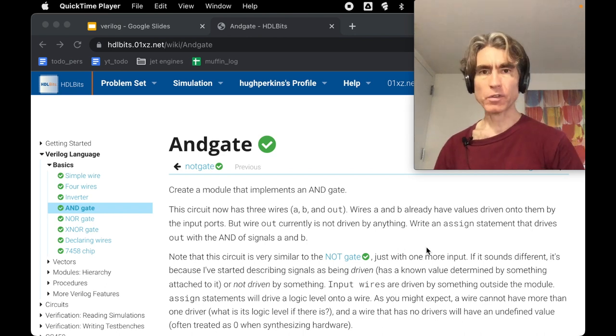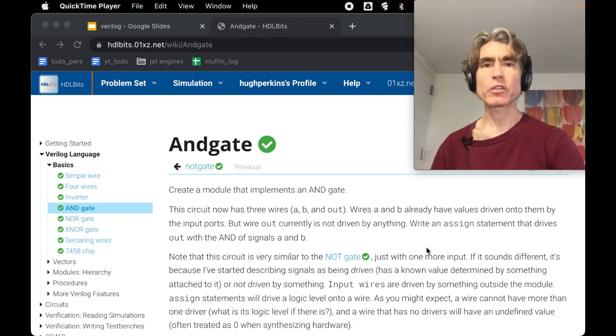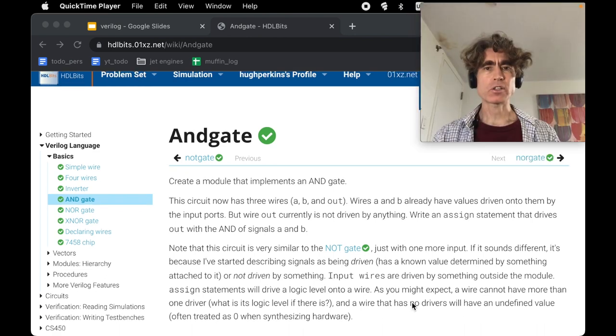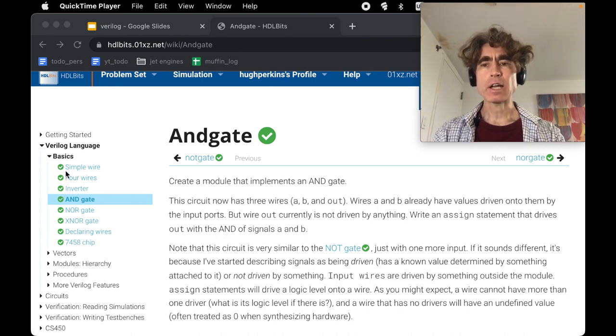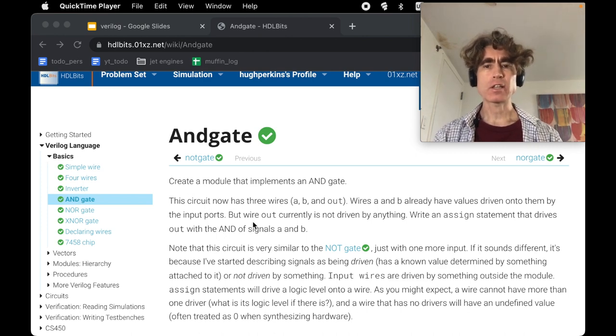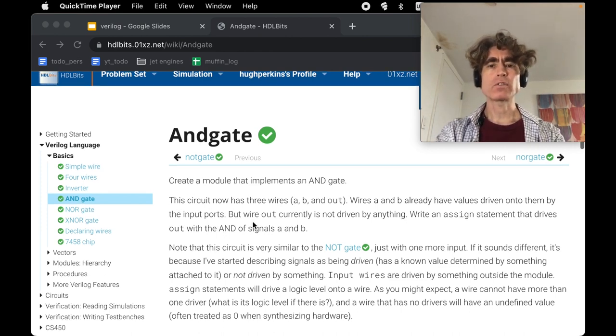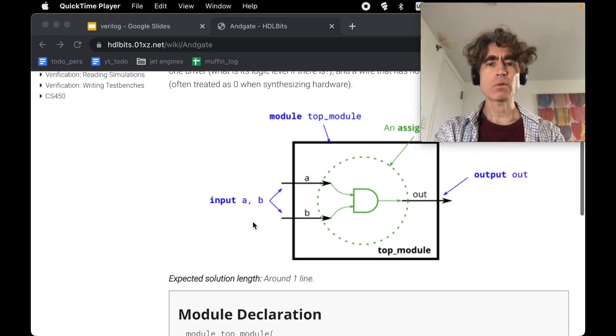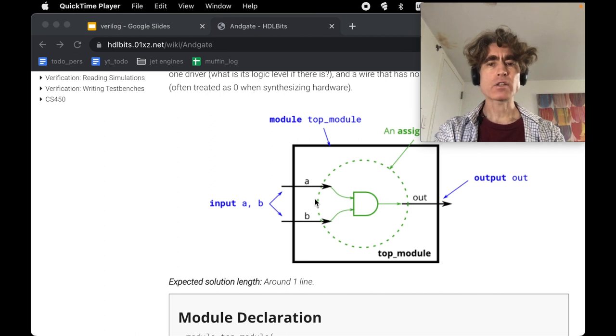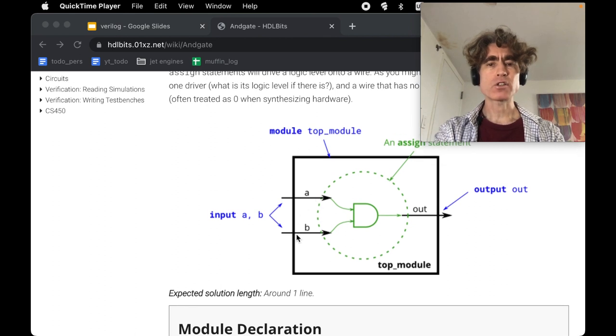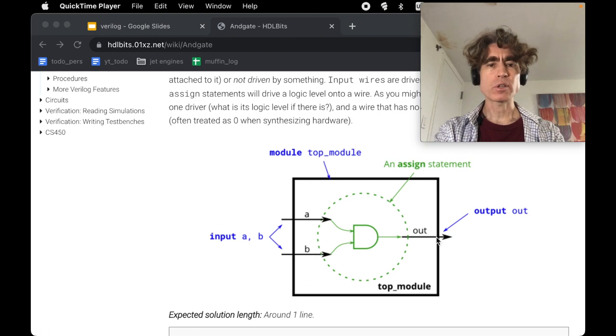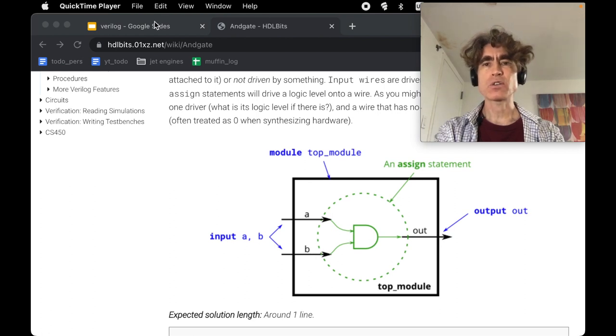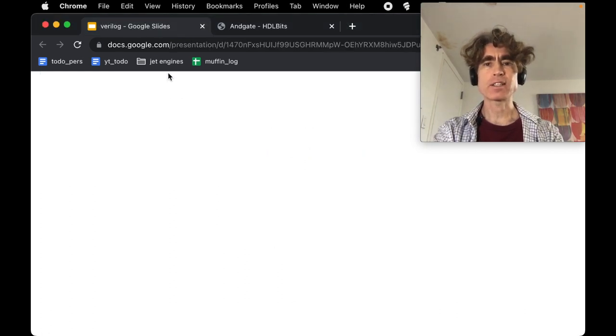Hey, welcome to the next video of HDL Bits series. The next problem in the Verilog language basics is the AND gate. Let's look at the problem first. Basically, you've got two inputs and you have to create an AND gate from the inputs to the output.